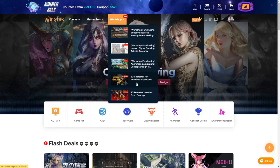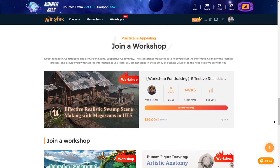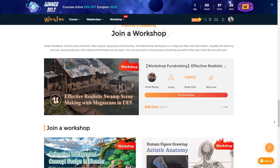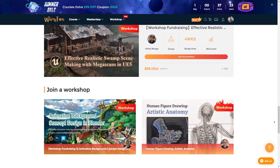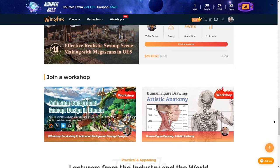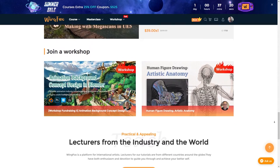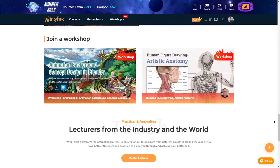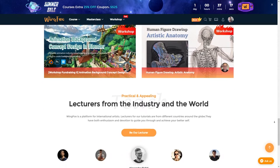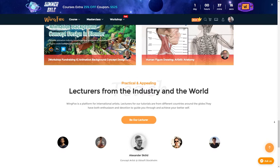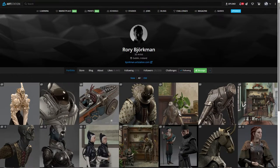They also offer master classes and workshops. WingFox also has applications for various platforms such as Mac OS, Windows, iOS, and Android, so you can watch all their courses not only on your PC but on your mobile devices as well.